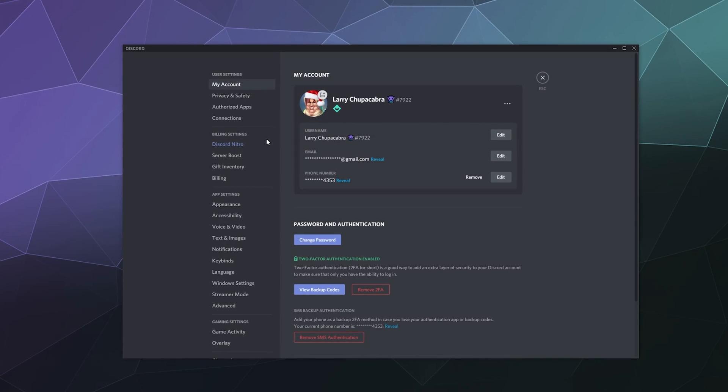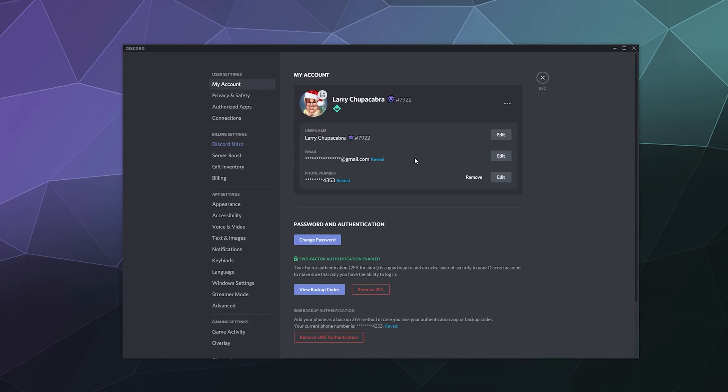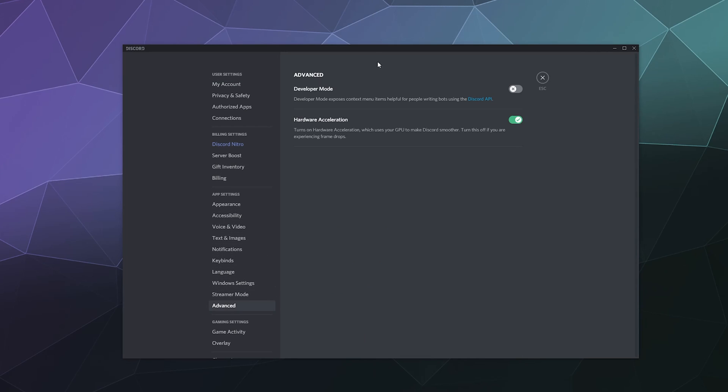So nowadays in 2021, if you open up your user settings, you can go down here to advanced and you can enable developer mode.